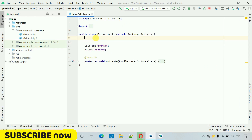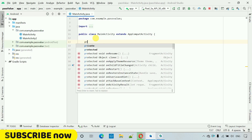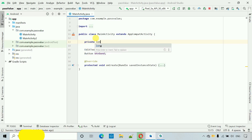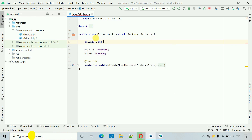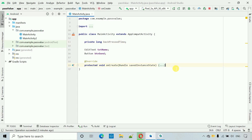The first thing we have to do is initialize one variable of type long. So write: private long backPressedTime — this will keep track of the time when the back button was pressed.